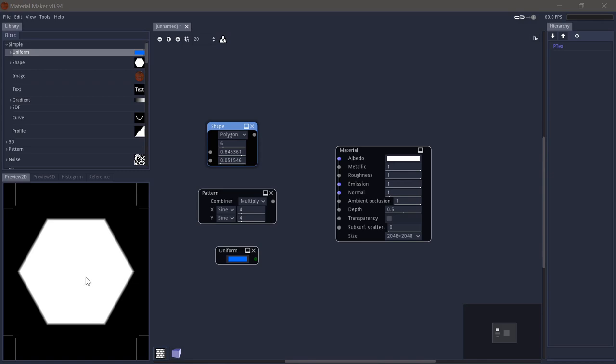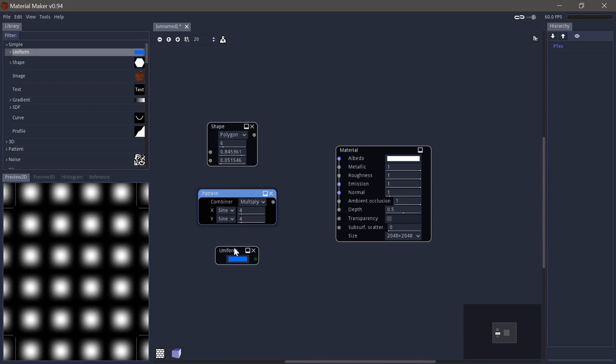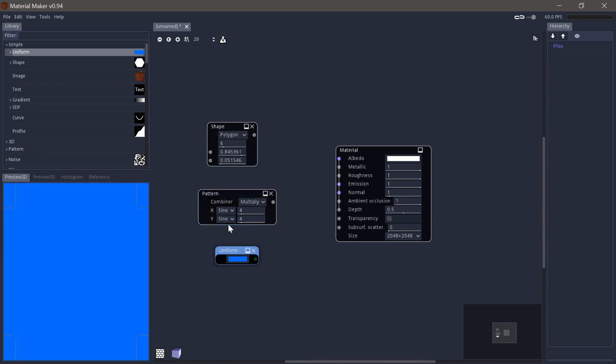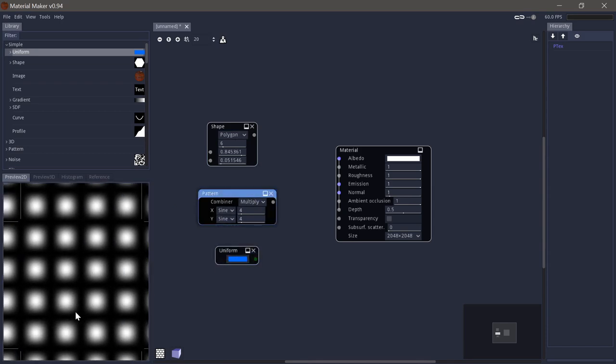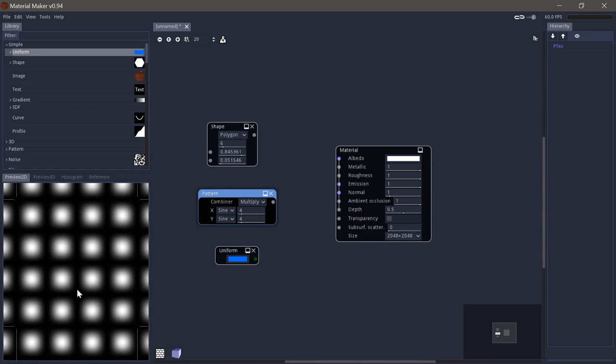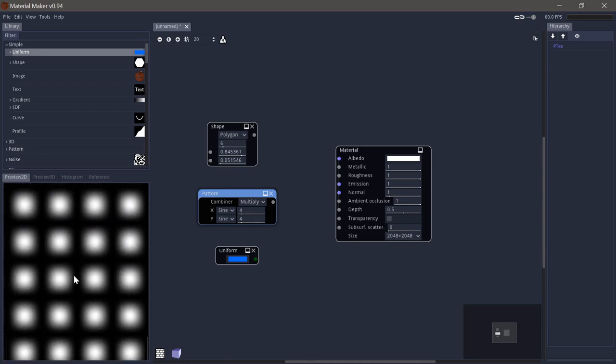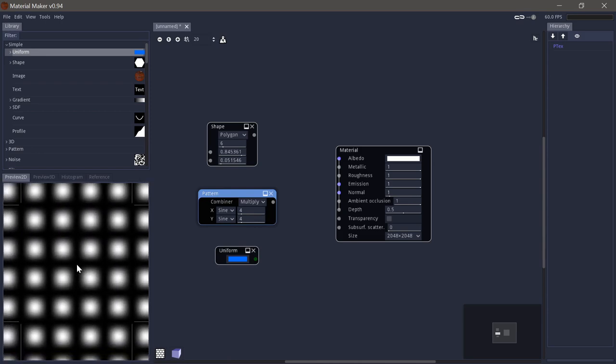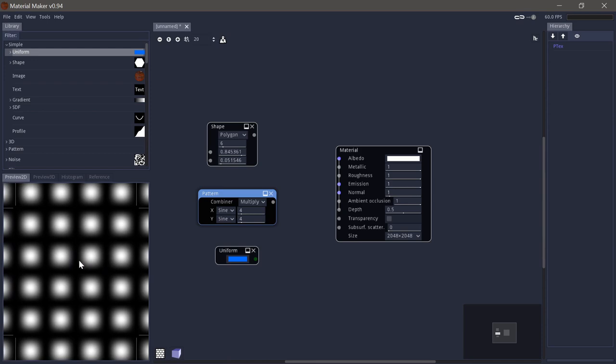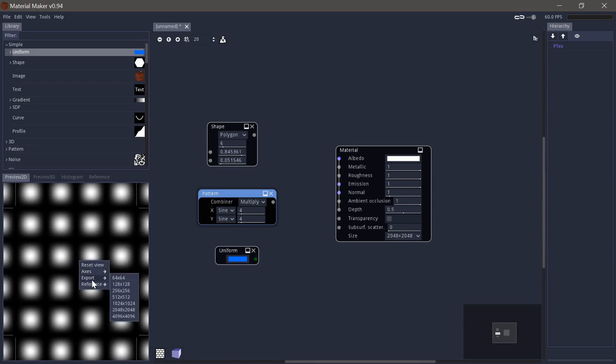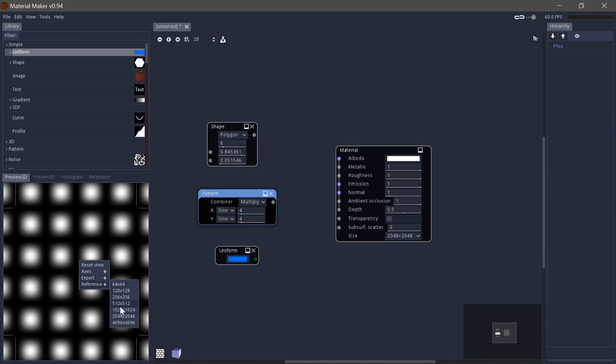Next up we have the 2D preview, which will show the currently selected node's main output. This view can also be panned around with the middle mouse button and zoomed with the scroll wheel. You can also right-click to reset the view, change the axis, which is these corners. You can export, basically save out a file copy of this view, and you can send a copy of this to the reference panel, which we will look at in a minute.